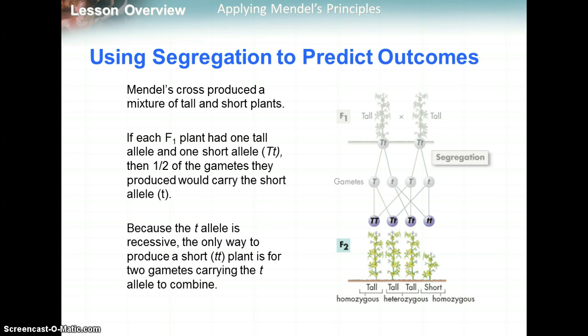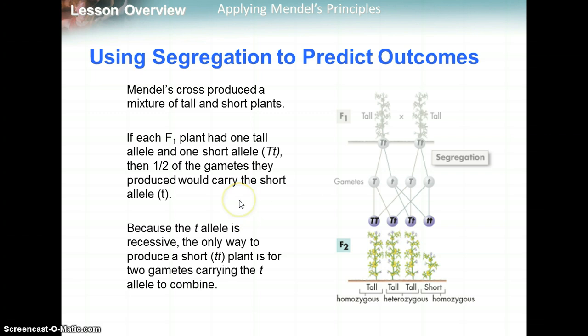The F1, or the offspring of the parents, had one tall allele and one short allele — big T, little t. These alleles split up into the gametes, so one gamete can have big T and another gamete can have little t, giving you a 50-50 chance between those gametes. Because little t is the recessive allele, the only way to produce a short plant is for two gametes both carrying the recessive allele little t to combine.